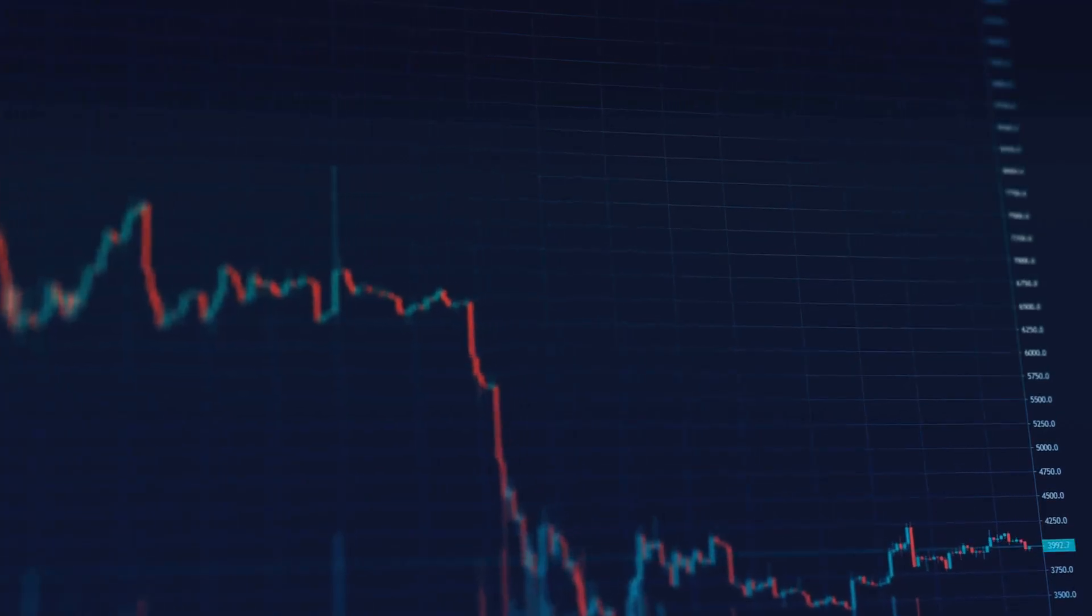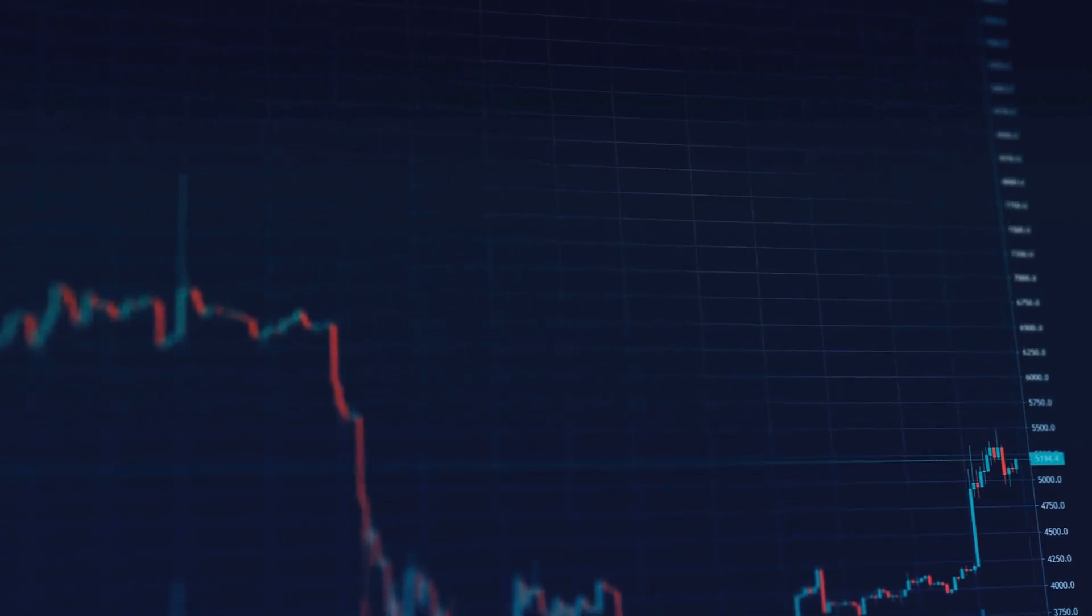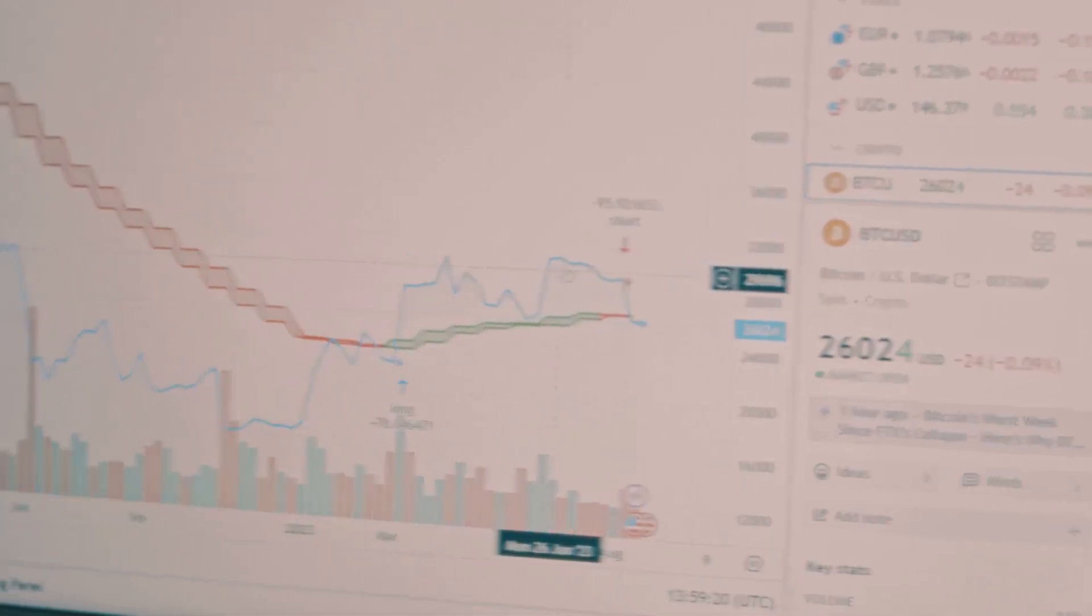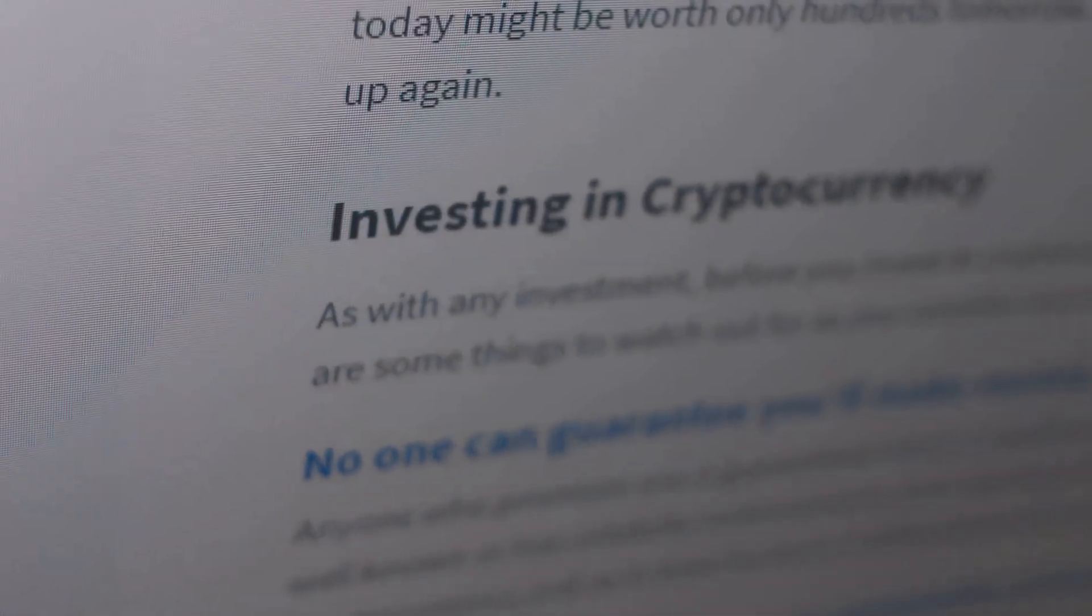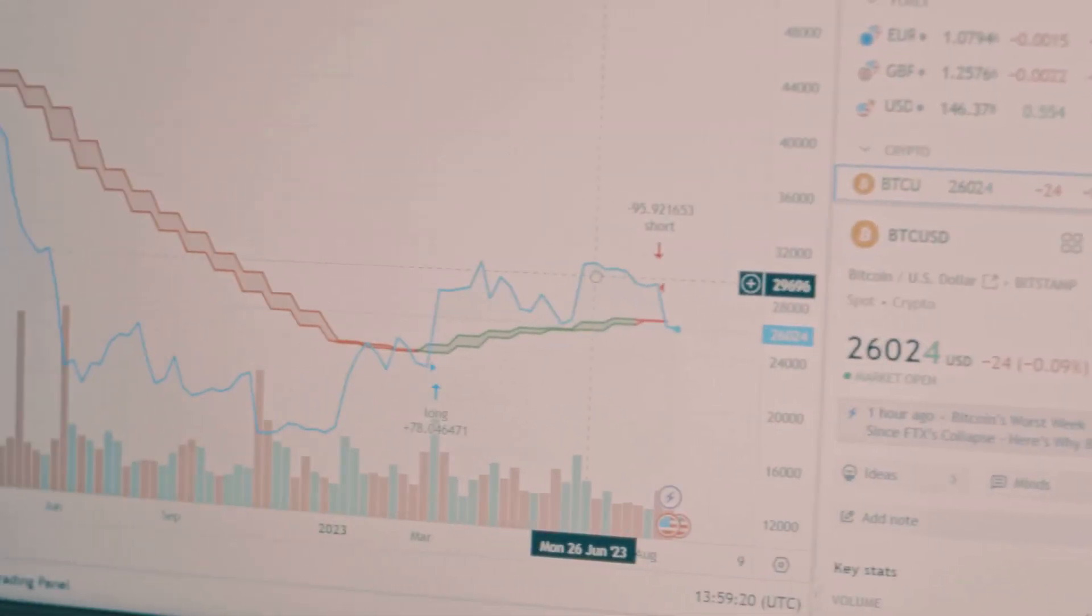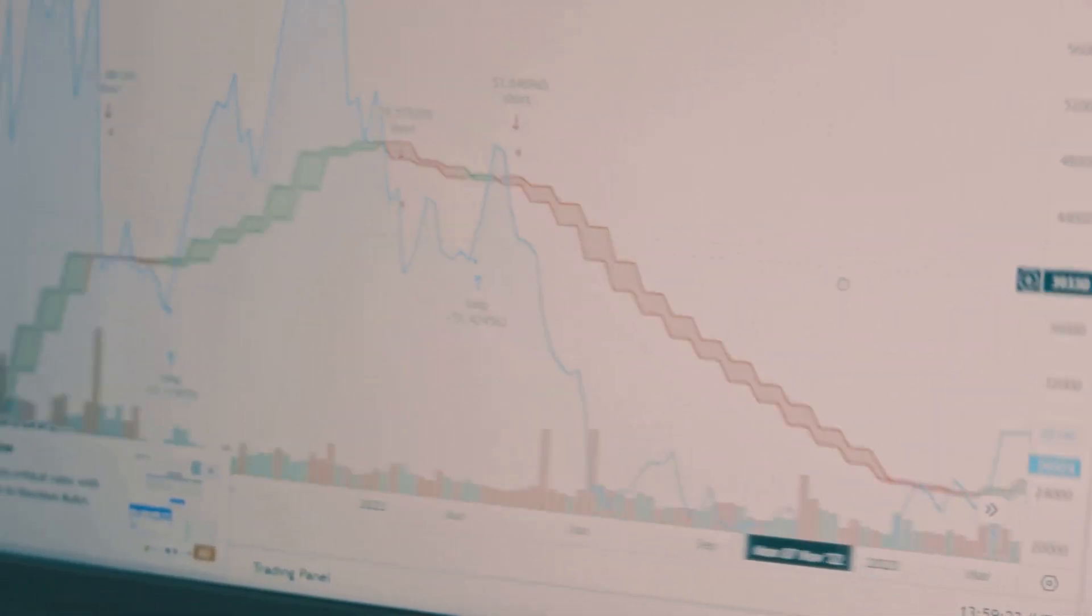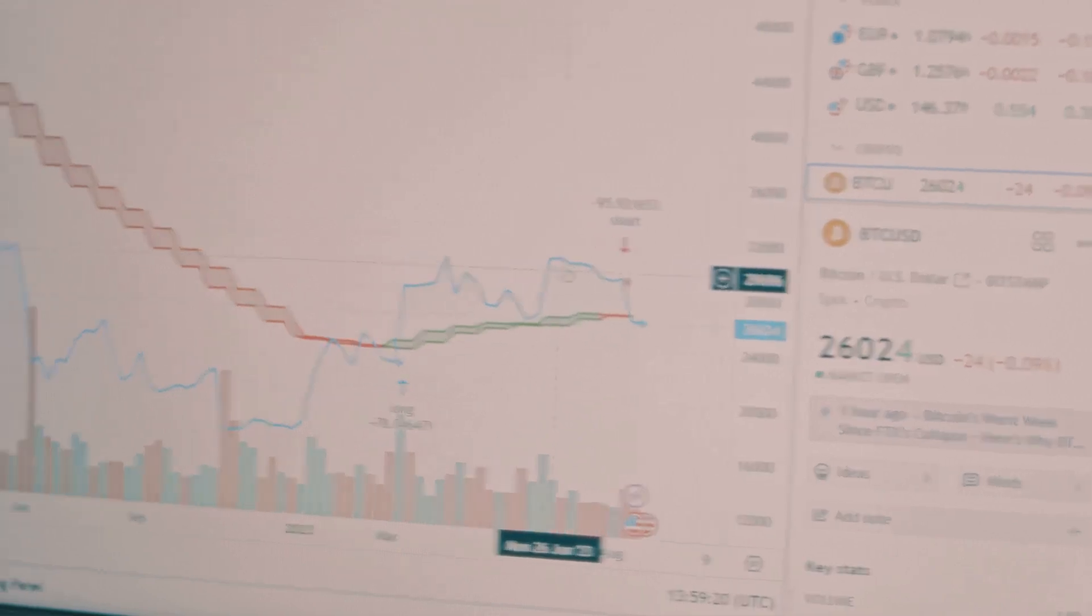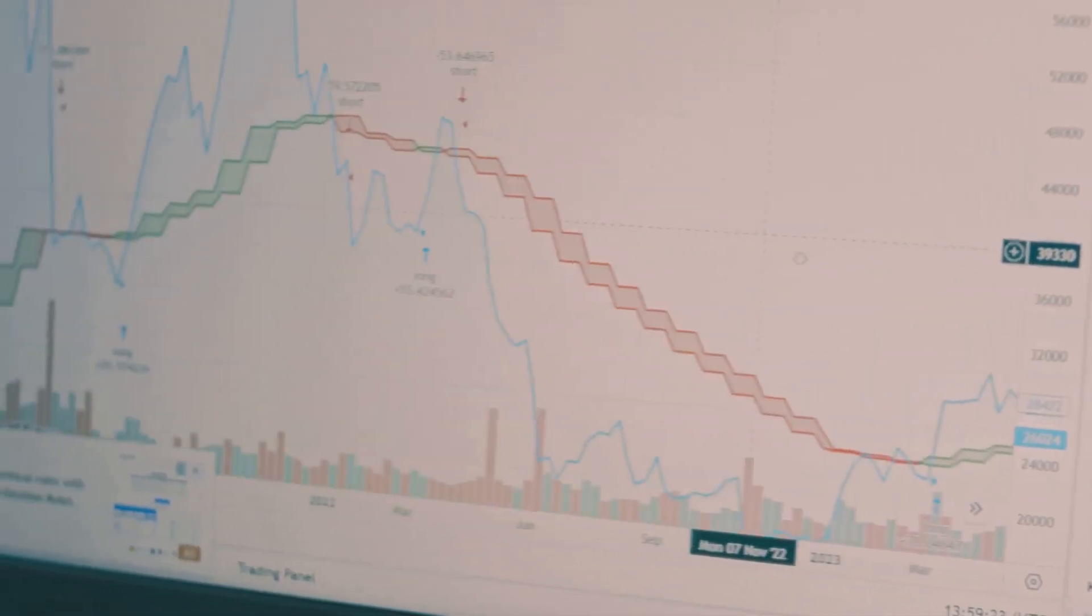Watch closely for divergences, situations where price and volume tell different stories. If price hits a new high but volume doesn't confirm it, be cautious, as it could signal a potential reversal. Same principle applies for downtrends. Volume should increase as price declines in a healthy downtrend. Weak selling volume during a downtrend can mean a bottom is near, suggesting sellers are exhausted.